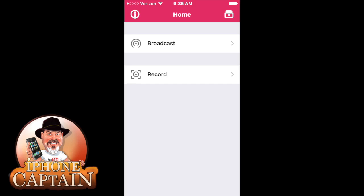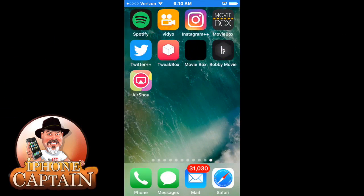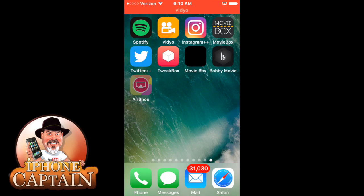Okay guys we're back now and I'm going to show you what the inside of AirShou looks like. Right here you see on the screen we've got the little icon right here on the bottom left. Now I'm going to tap that to open it.